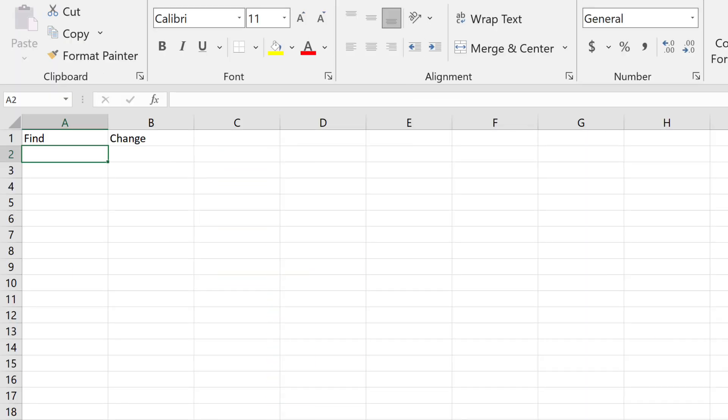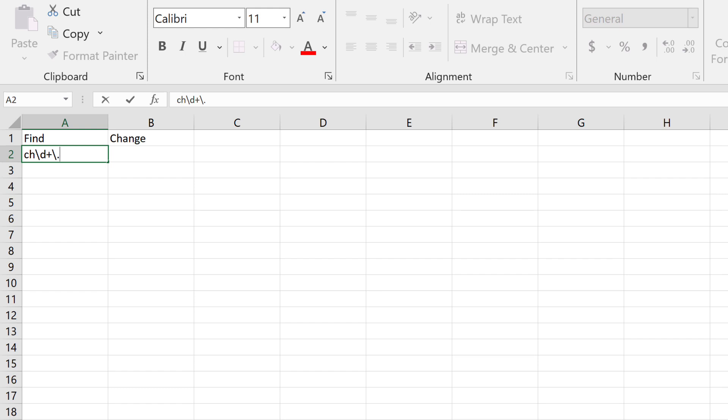In the Find column, I'll enter CH, backslash D, plus, backslash period, backslash D, plus, and a space. This matches the letters C and H, then one or more digits, a dot, then again one or more digits, and a space character.